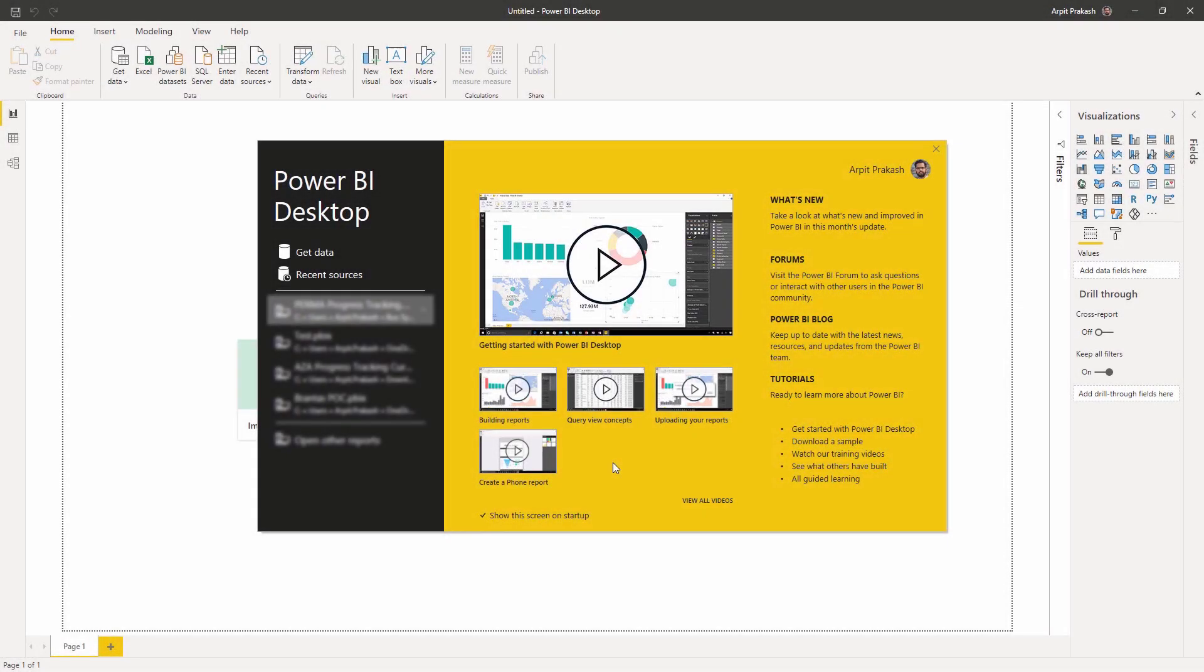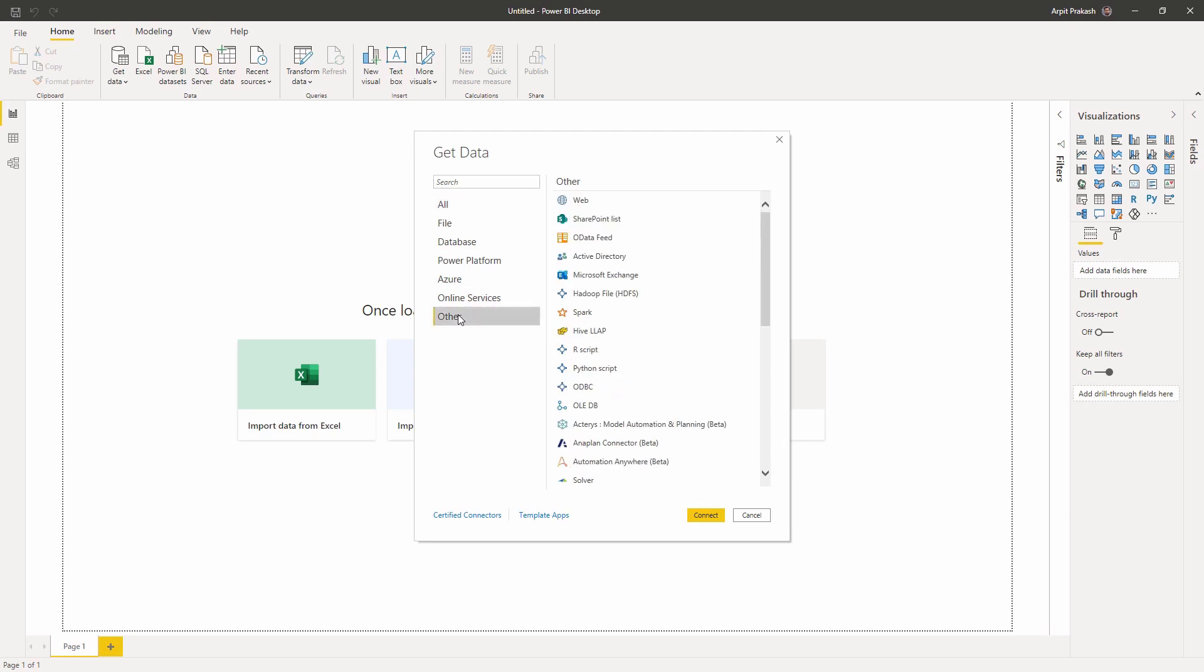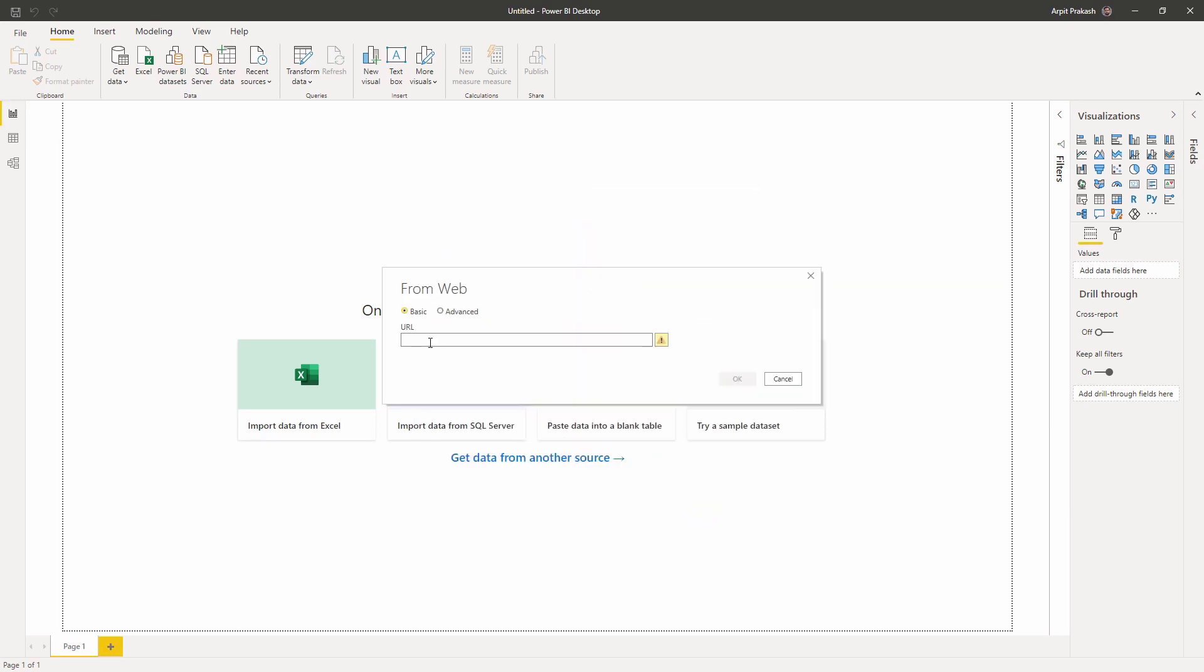Jumping on to Power BI, I can click on Get Data and select Excel as a connector. However, since I have this spreadsheet on the cloud, I can go to Other and click on Web. Paste the location of the spreadsheet here and make sure to remove all the characters after .xls.